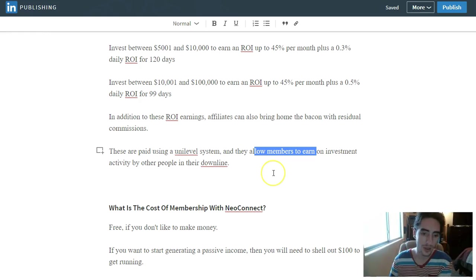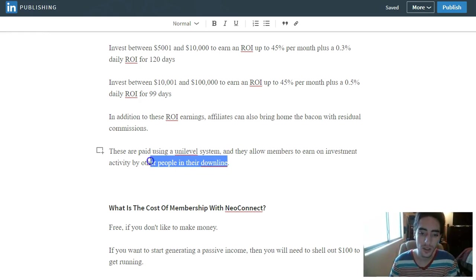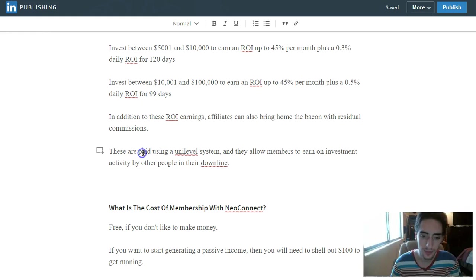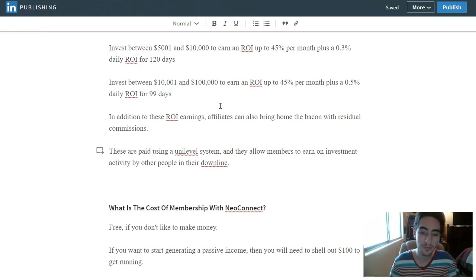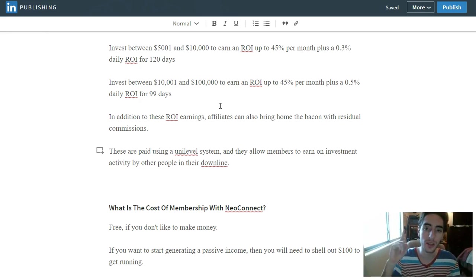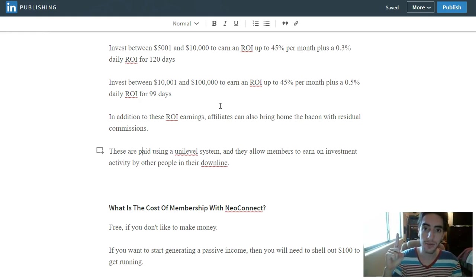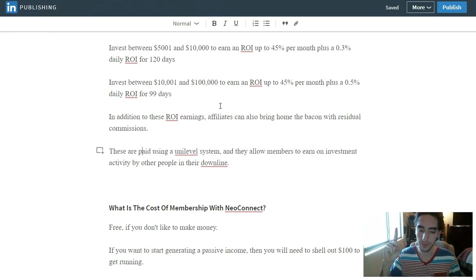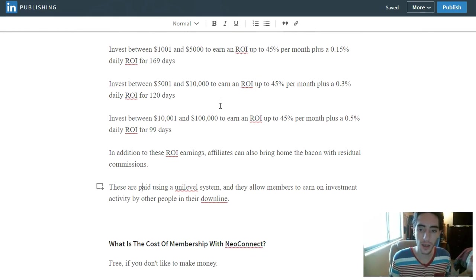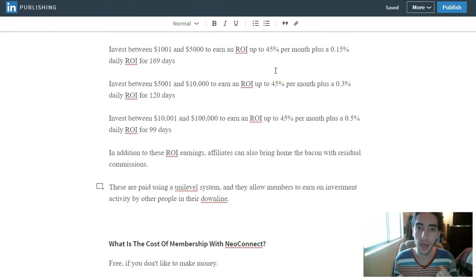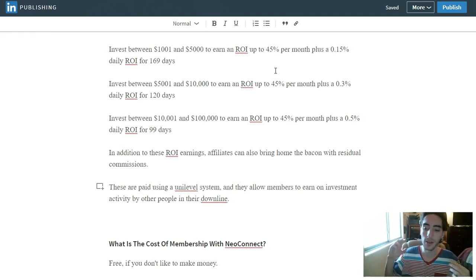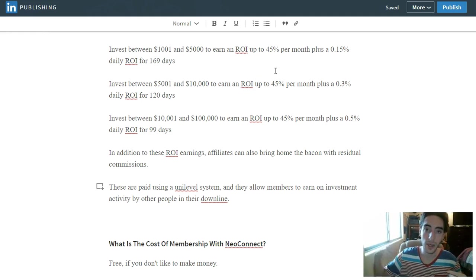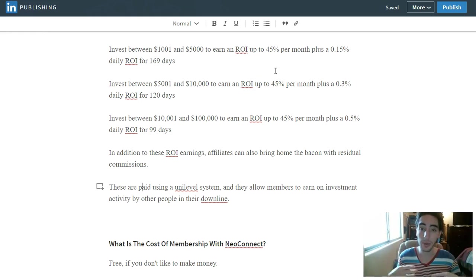It allows members to earn on investment activity by other people in the downline. So what's cool is that, like, if you get one member on your team in these lending programs, whether it's NeoConnect or whatever, but you get one person under you, it's as if... Let's say the whole point of these lending platforms is to compound your interest daily. So let's say you get someone who puts enough in to compound daily, which can happen eventually. If you put $100 in, it'll happen eventually, but let's just skip to like you get someone that's serious.